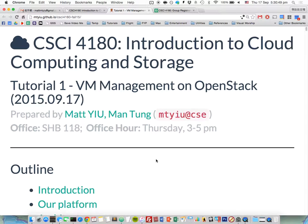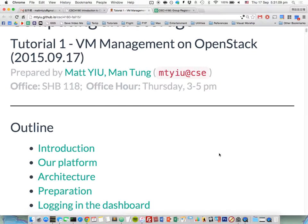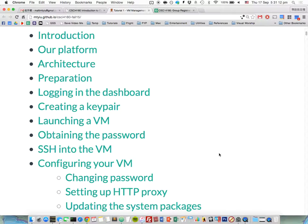Today is our first tutorial of the cloud computing course and I will go through how to do VM management on our OpenStack platform. I'm Matt, my office is at SHB 118 and my office hour is Thursday 3 to 5 p.m. Let me first show you the outline of today's tutorial. We have a lot of topics to cover but don't worry, they are very simple. As long as you follow my instructions, you must be able to set up your VMs.